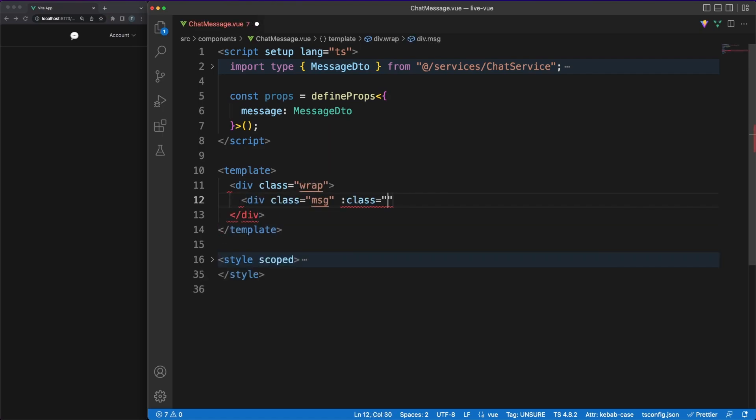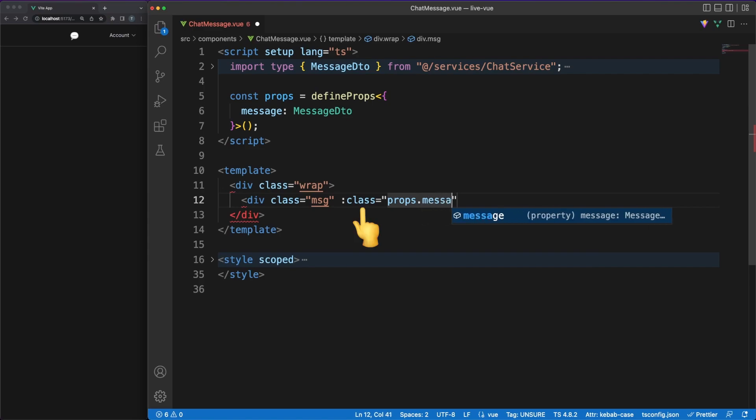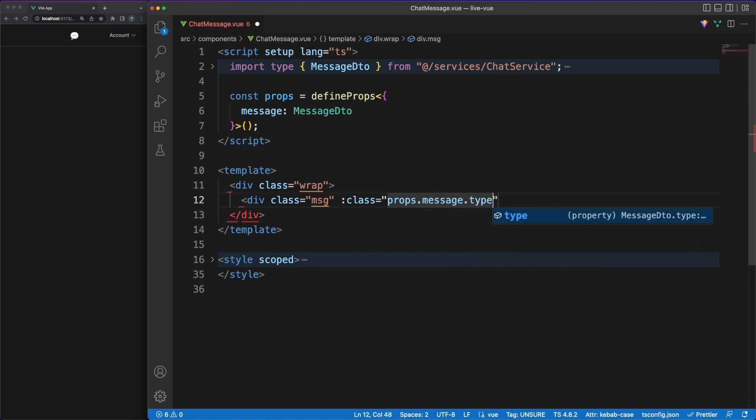In the template implementation, we'll simply display the text message and we'll assign a specific class to the DOM element in order to correctly style the send and receive messages.